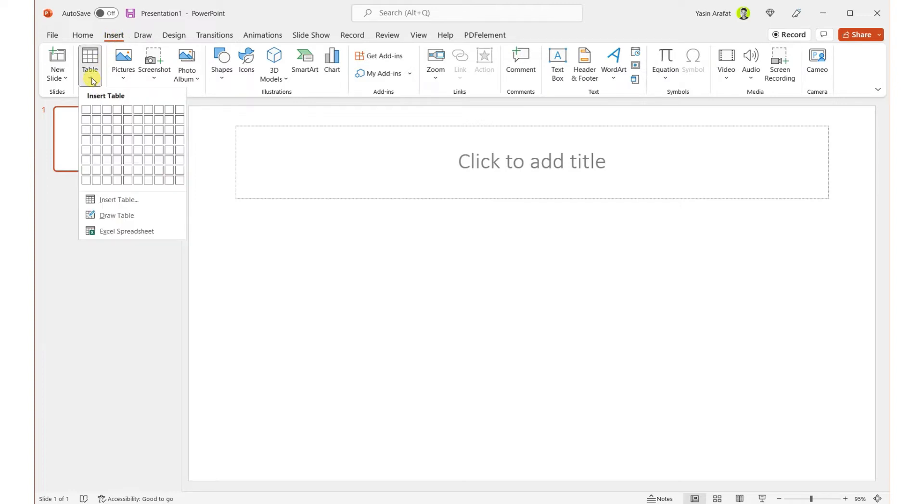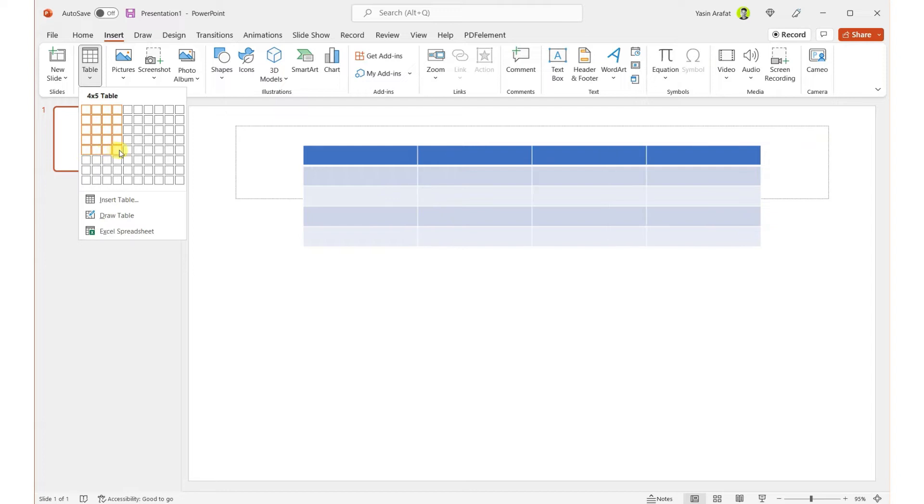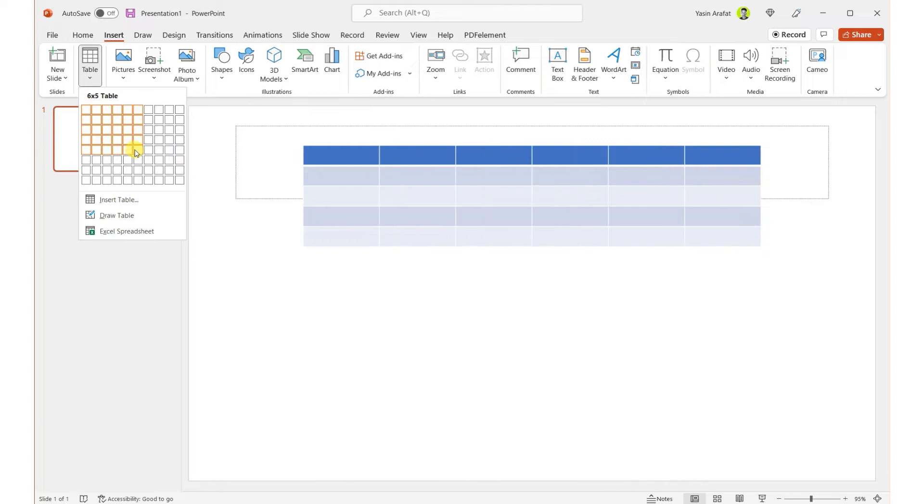Then we can have options to pick how many rows we want and how many columns we want. So in here, you can clearly see that we have picked already five rows and six columns.